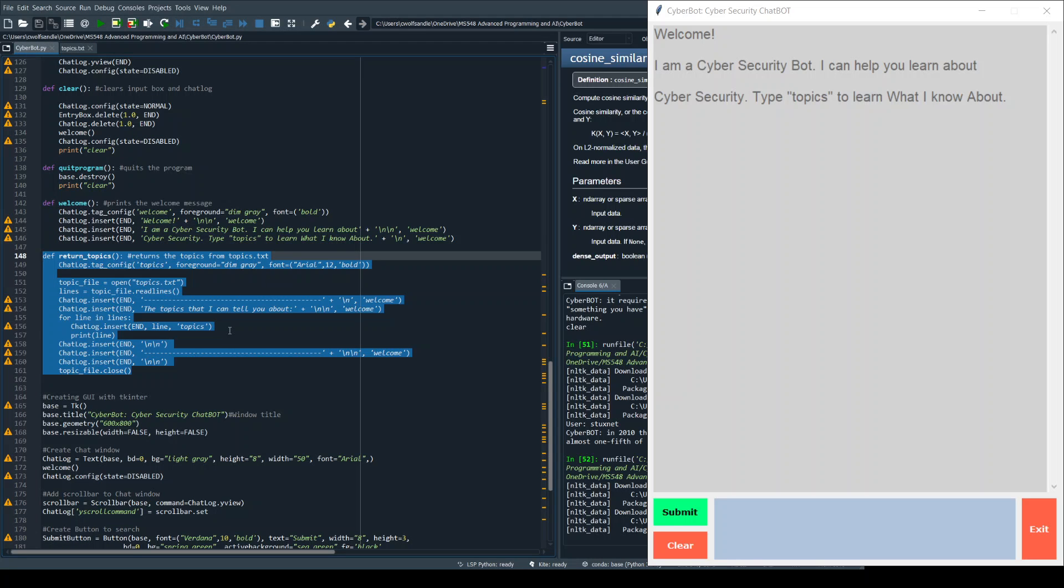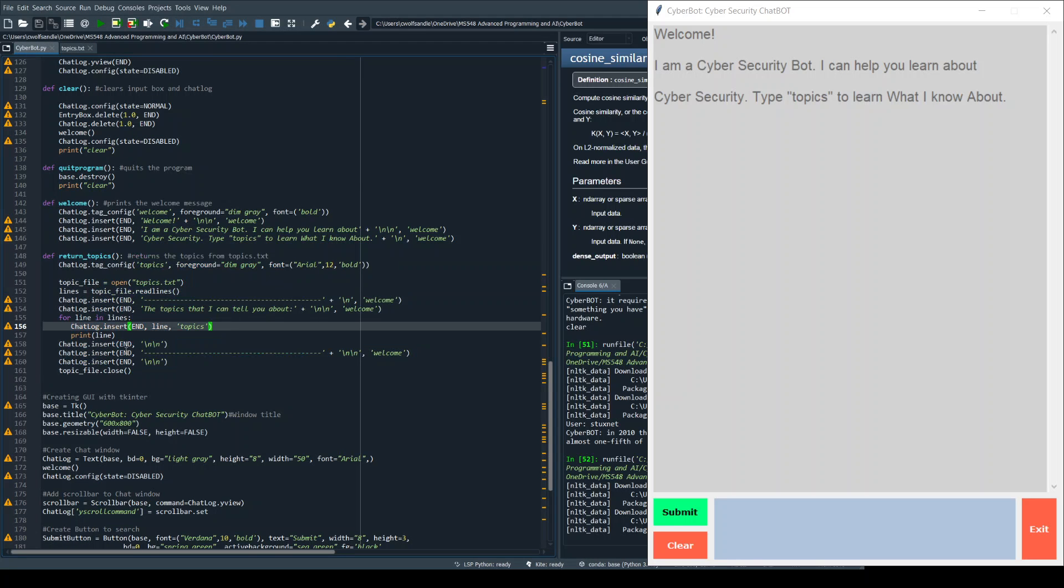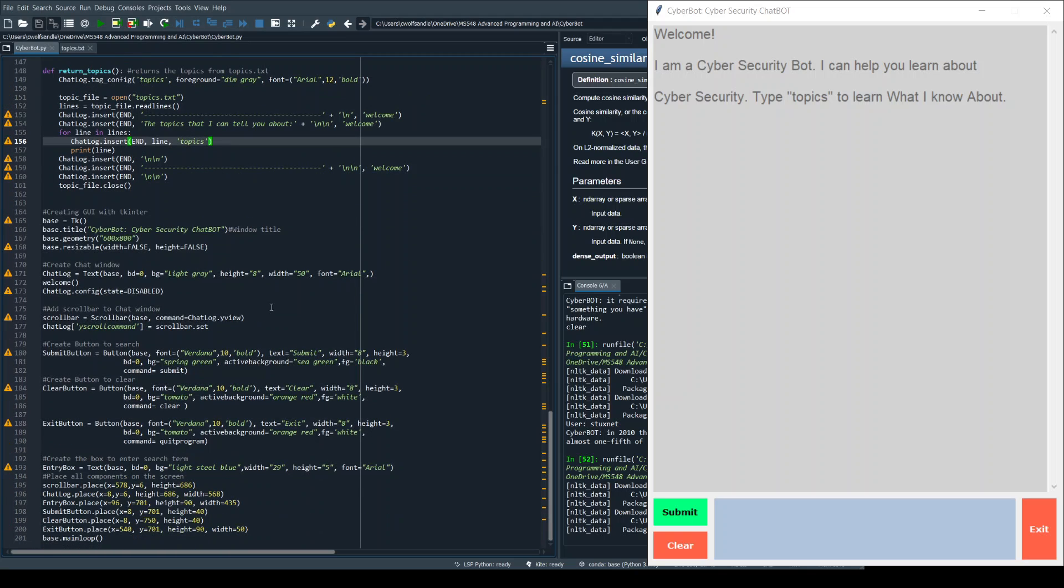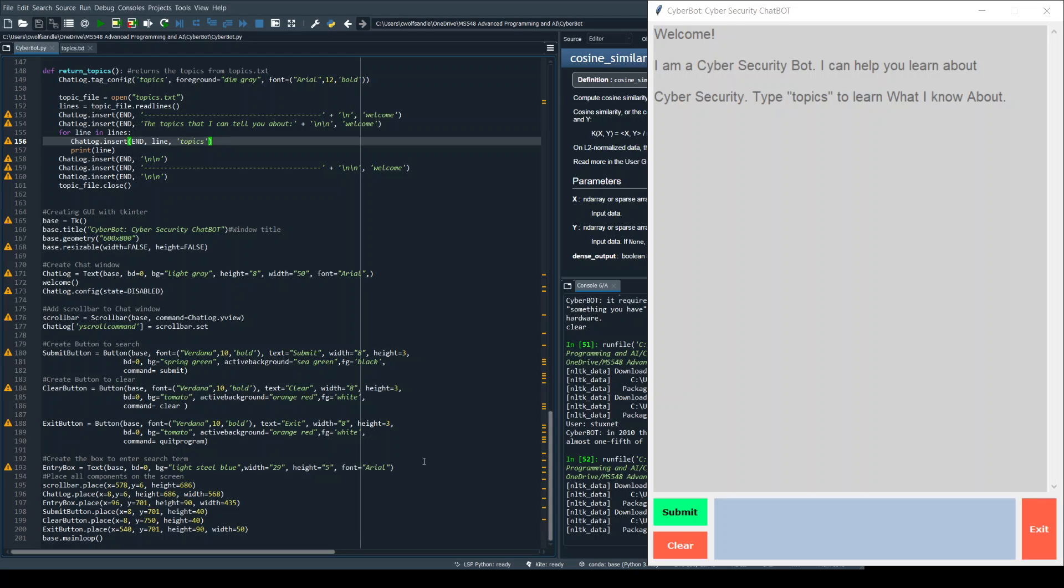Down here I'm using the GUI with TK enter. I've got the chat log, the window, scroll bar, search button, clear button—actually that should be a submit button—and finally putting all that into a normal order. So that's basically how it runs, and the next thing I'll do is show the actual functionality.